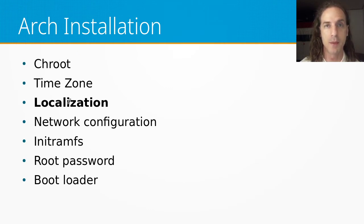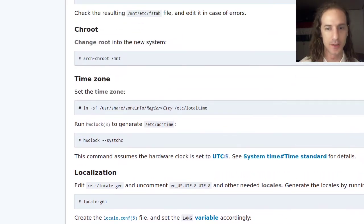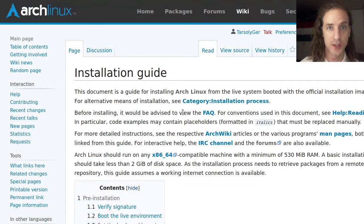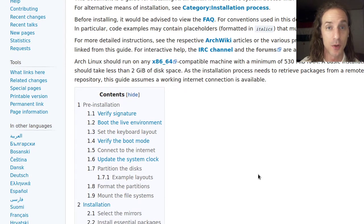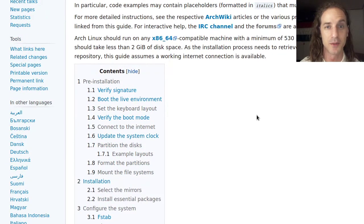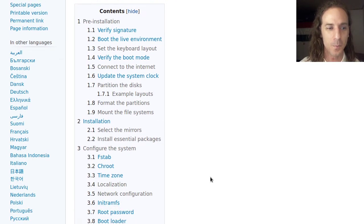We already installed the main packages, chrooted into the system and set up the time zones — now we are going to focus on localization. This is the installation guide on the Arch Wiki, which is the document you should follow when installing your own system. This video is informational, just helping you understand the process, but when installing your system I strongly suggest following the official installation guide, because whenever something changes, the guide will reflect that and my video won't.